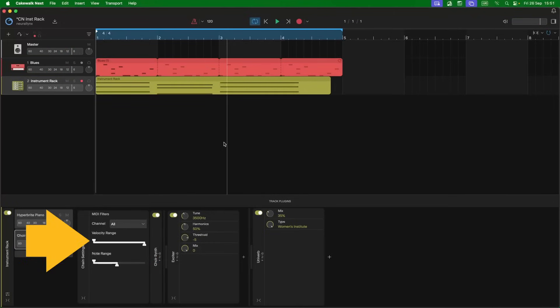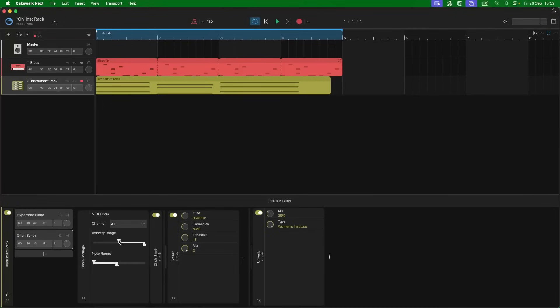Dragging the left marker icon on the velocity range slider to the right will make the choir synth only play on the louder MIDI notes. You can also click on the channel drop list and select a MIDI channel for each virtual instrument. So if you have a music keyboard with a split function, you can play and record both split channels to the instrument rack.